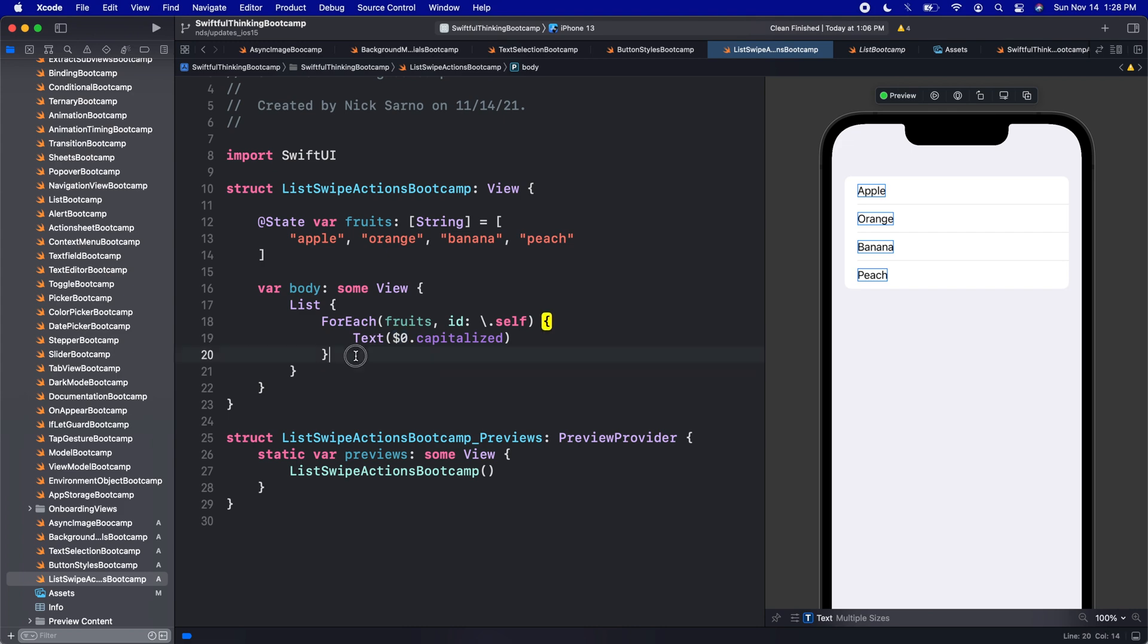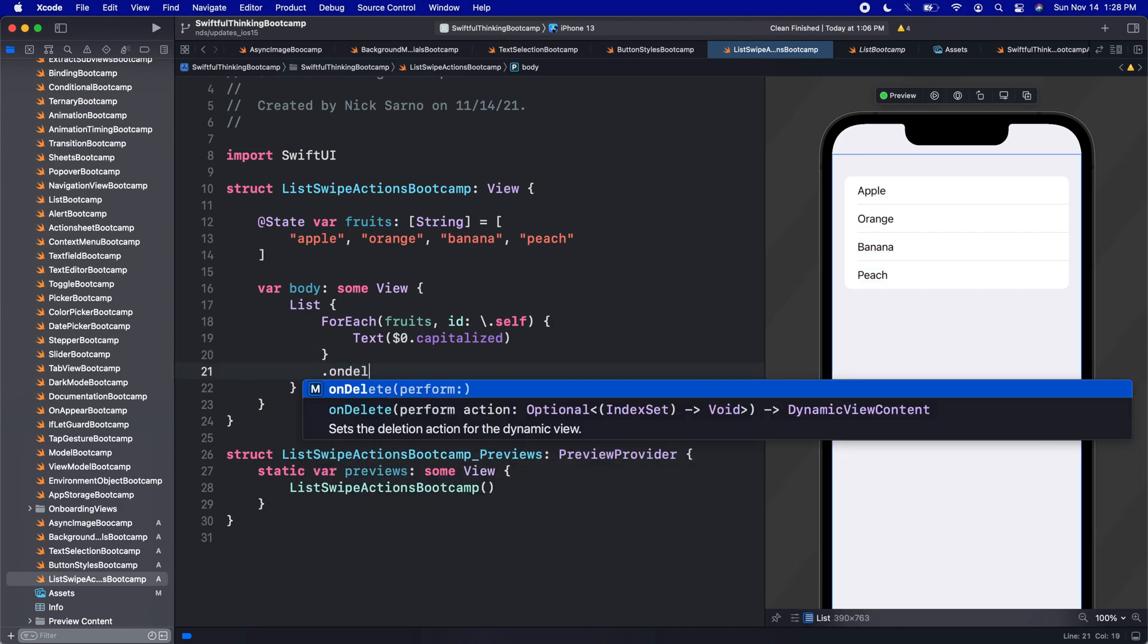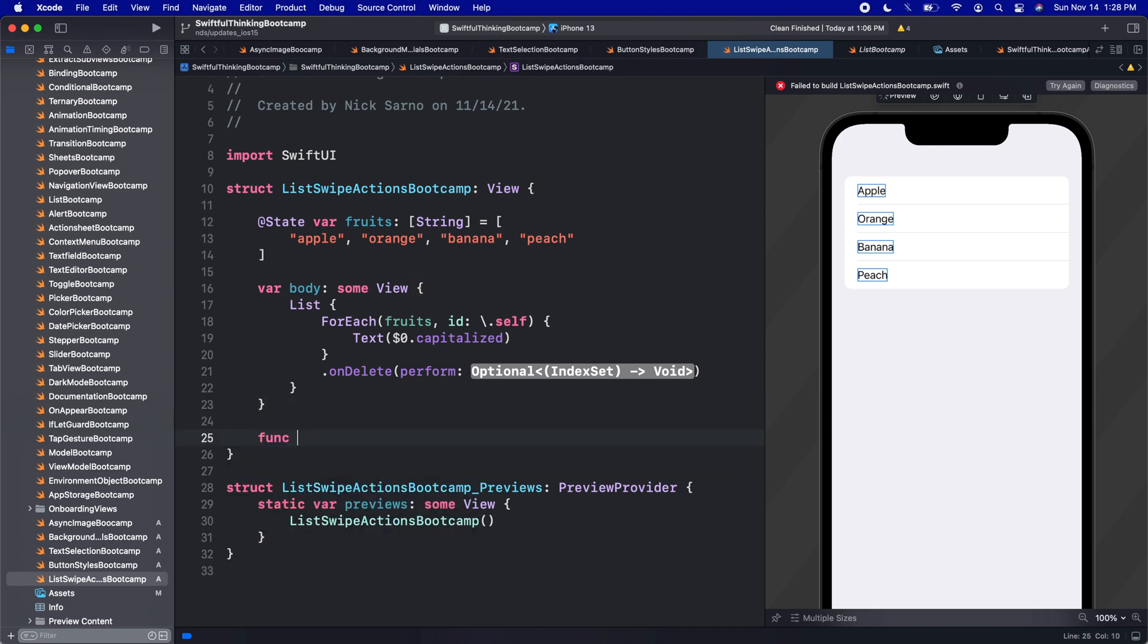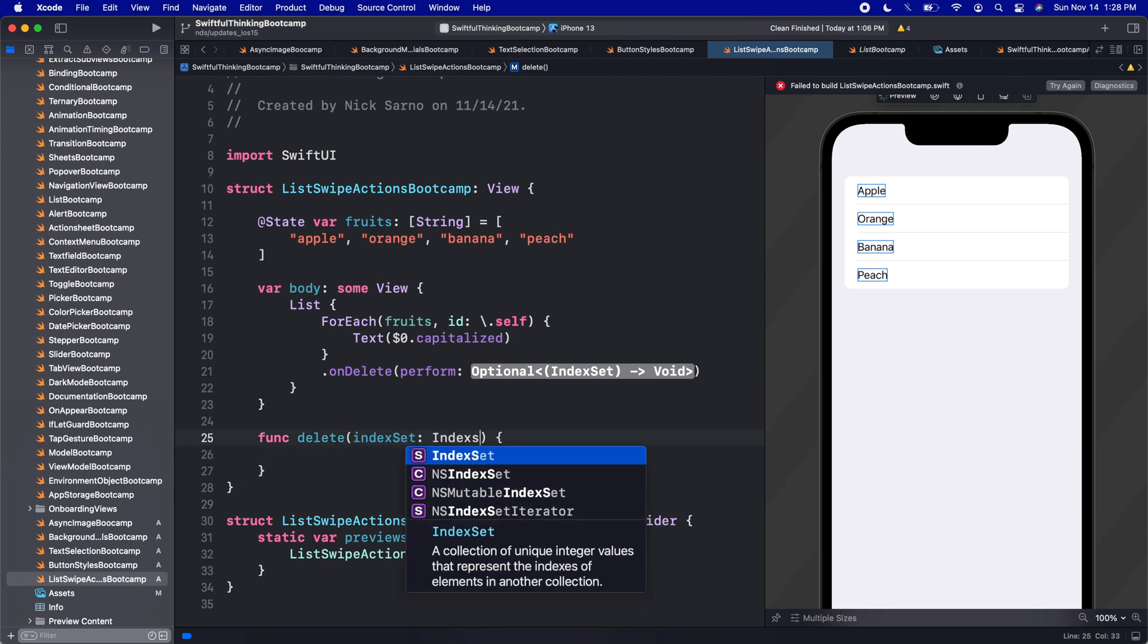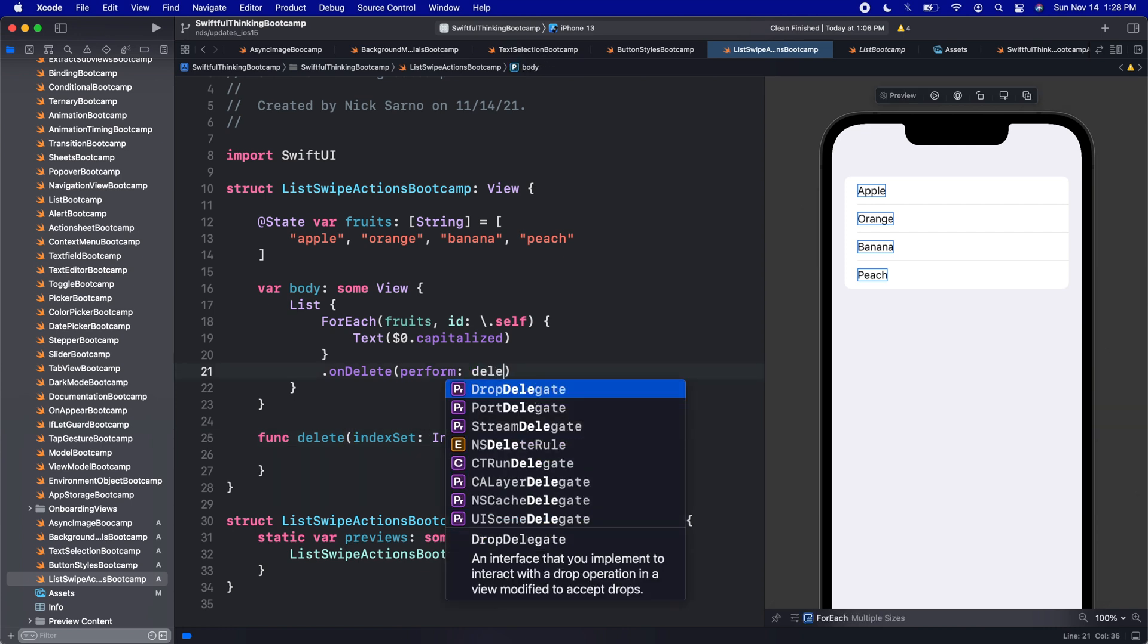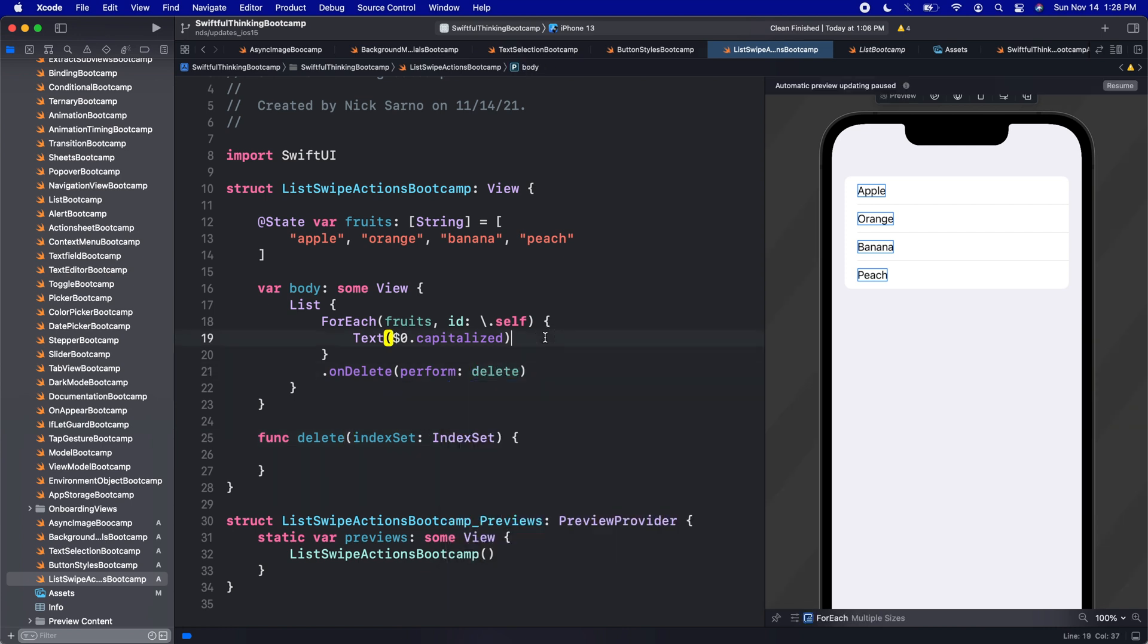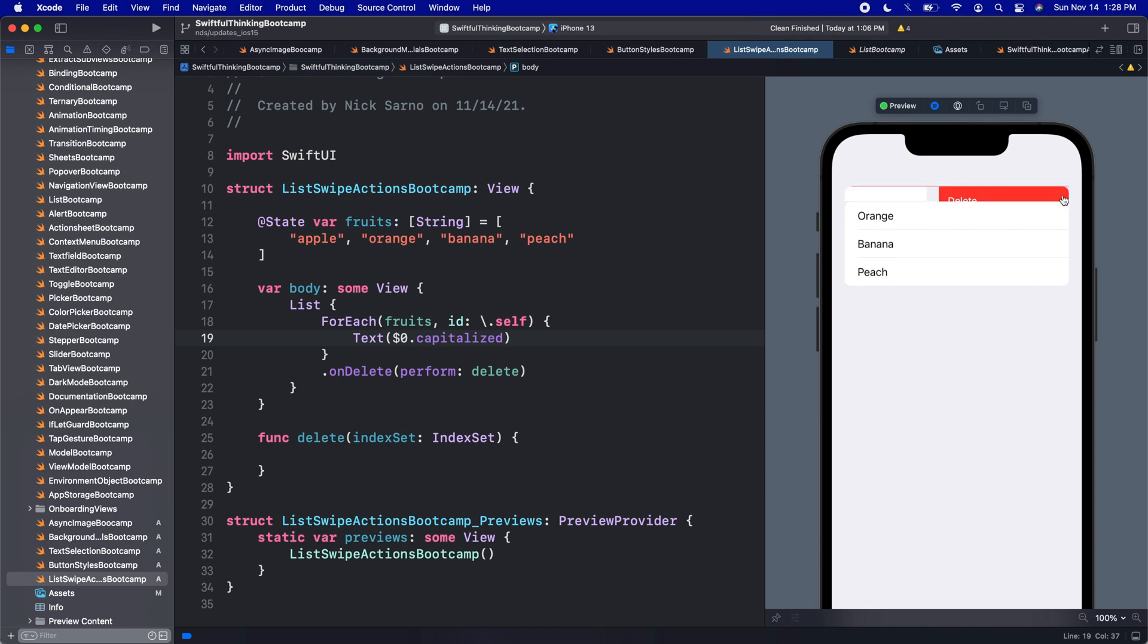All right, now we got that out of the way, we can use the dot onDelete. And then we can perform an action. And we're not going to actually make this action, but should make a func and say delete. And then this delete should get an index set of type IndexSet. And we can just call delete from our onDelete here. If I click resume and we press play on the simulator, we can now swipe to delete these. Not gonna actually add the logic to delete these. But this was the only swipe gesture that we had on list rows until iOS 15.